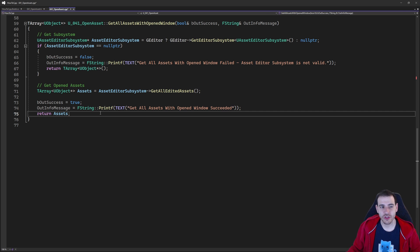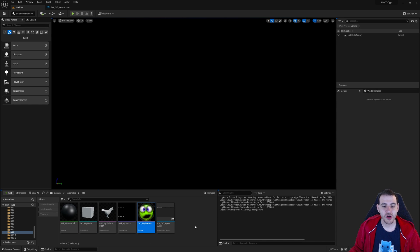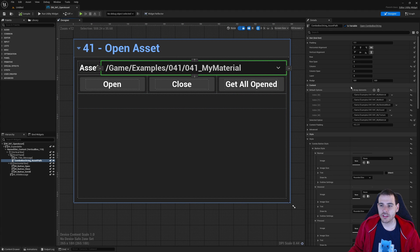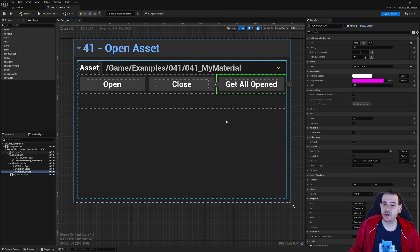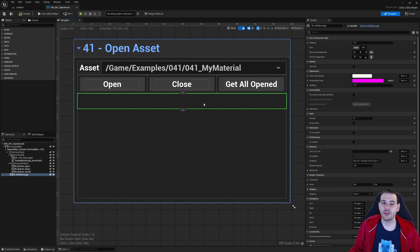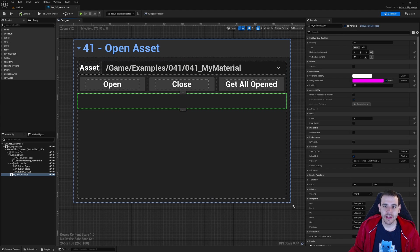Now it's time to jump into Unreal to see if it actually works. Here I am in Unreal — I don't have a level today, but I have a few assets in the content browser: a material, a mesh, a skeletal mesh, a sound, and a texture. We're going to open all those assets using the functions we created to see if it works with all asset types. We'll use a user interface I have at the top with a combo box containing the paths of my different assets.